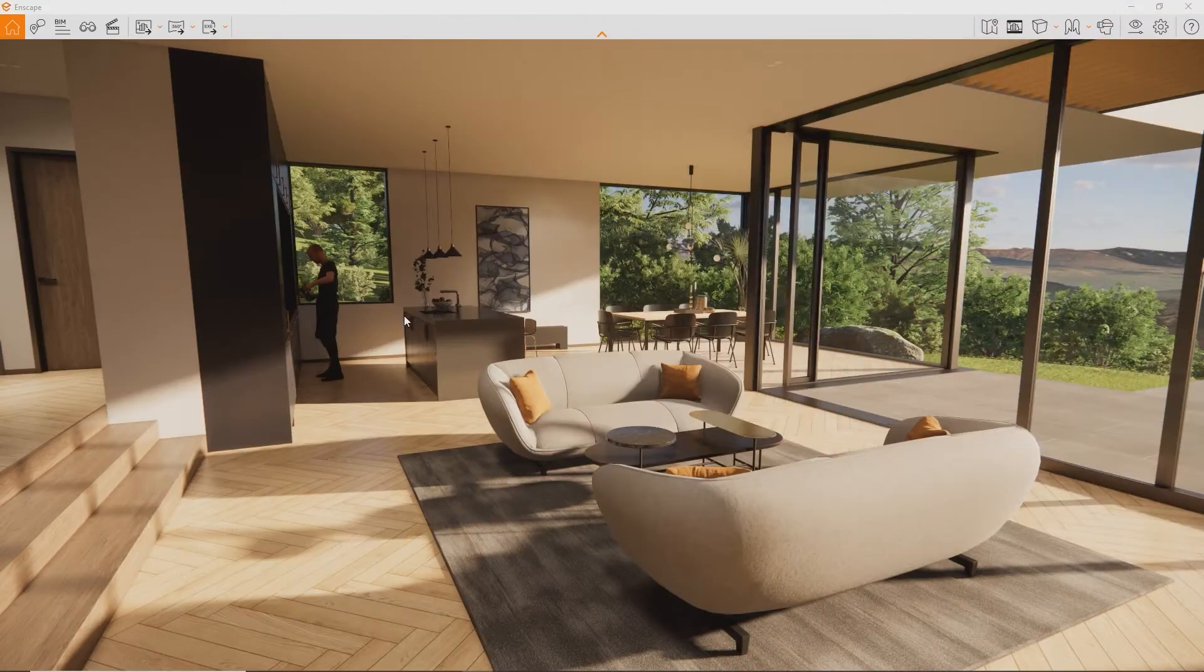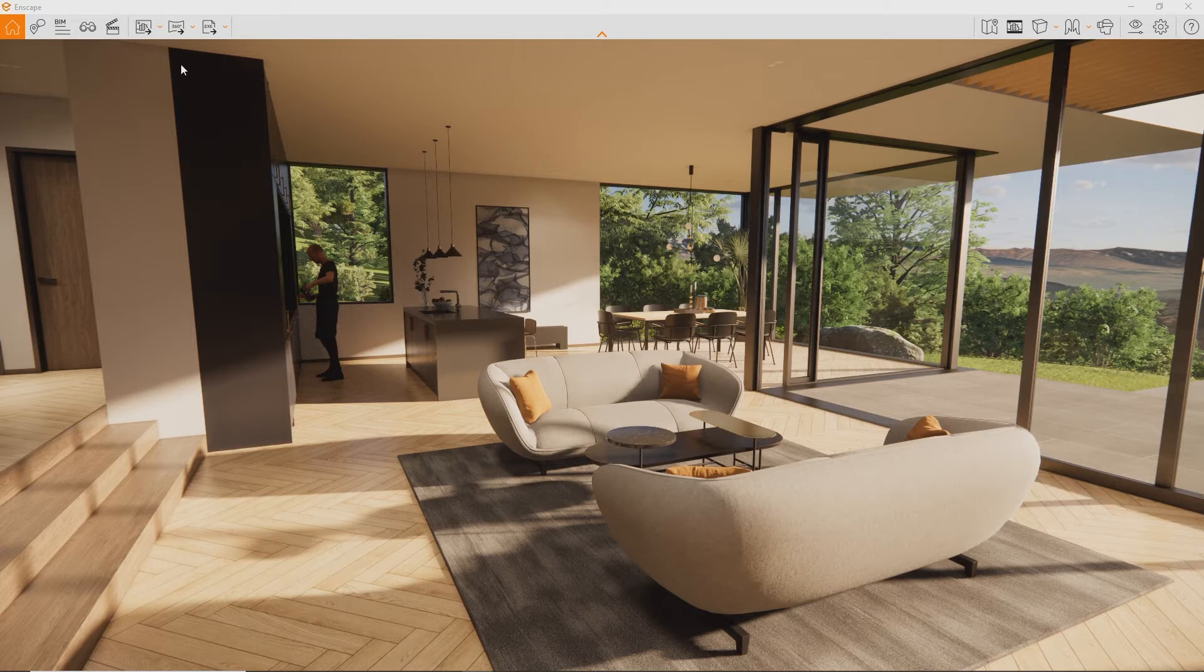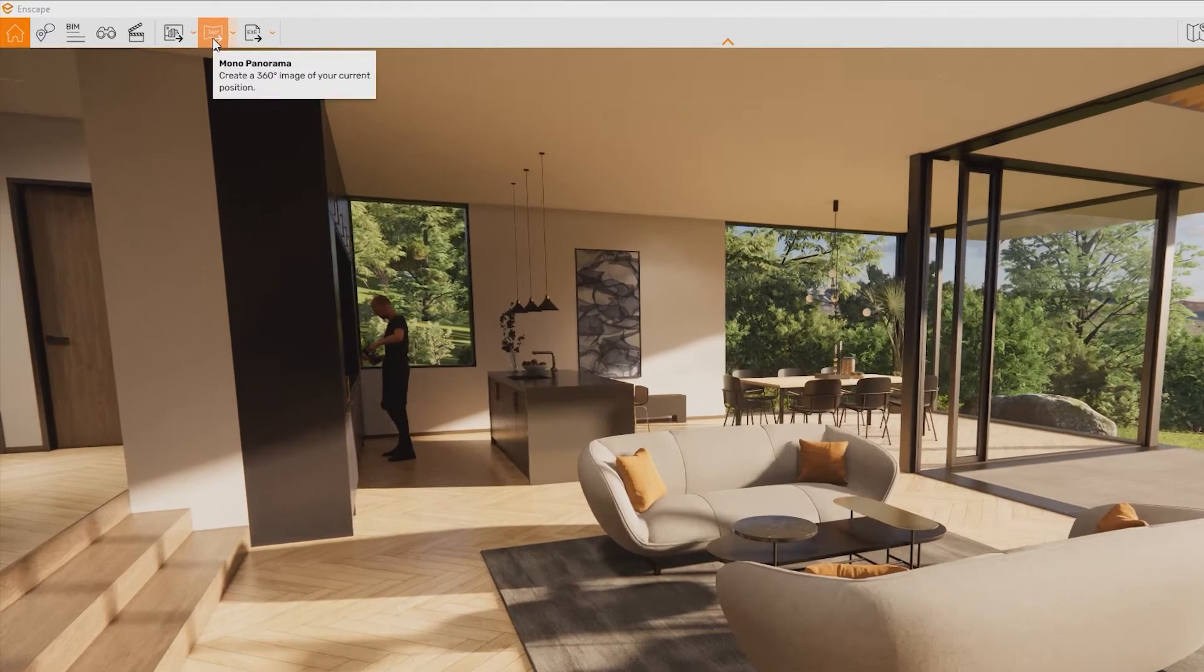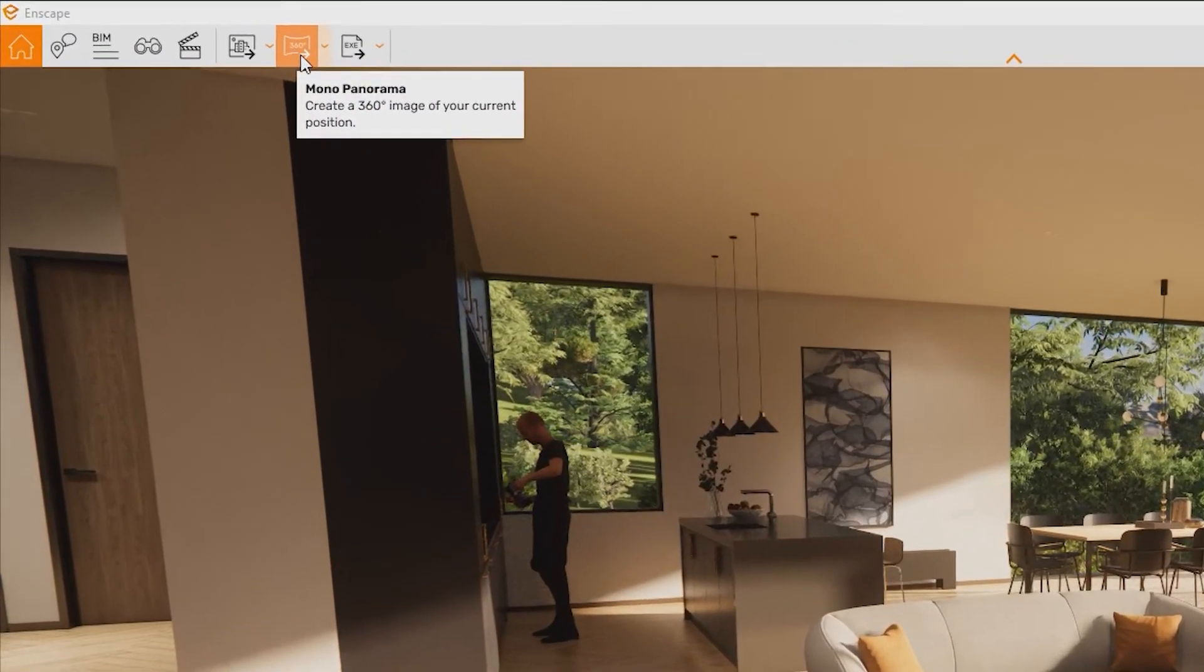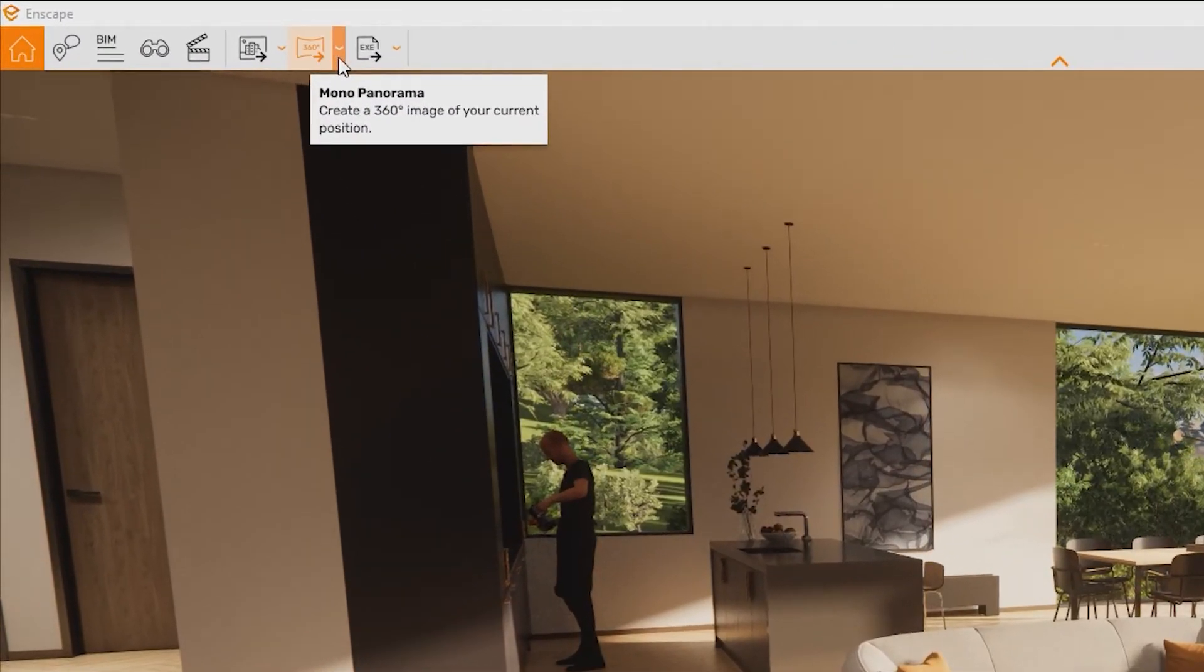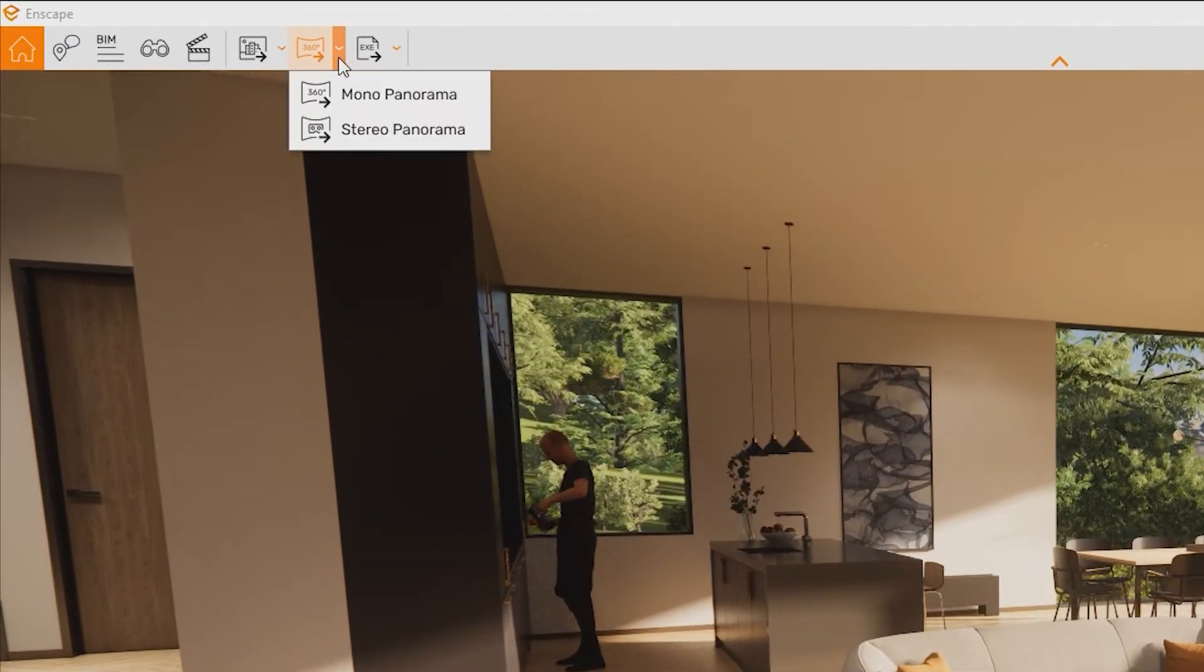To render a 360-degree panorama, simply move to the desired location and press this button. You can choose to render a mono or a stereo panorama.